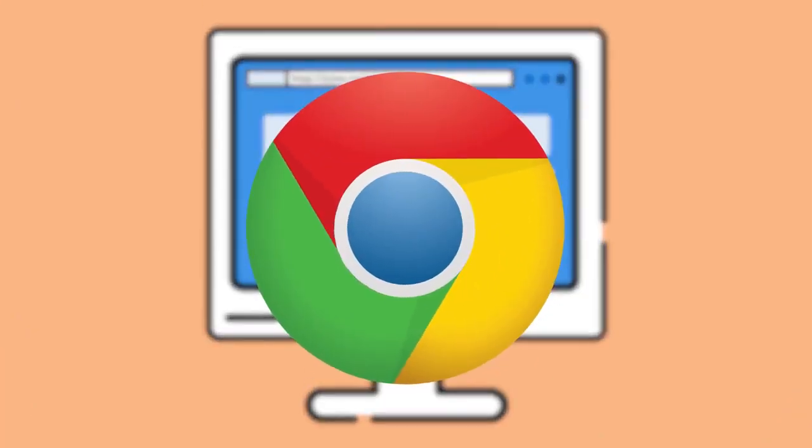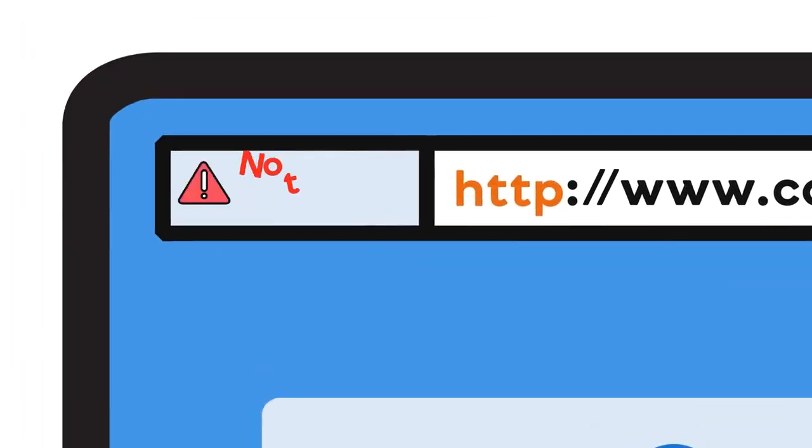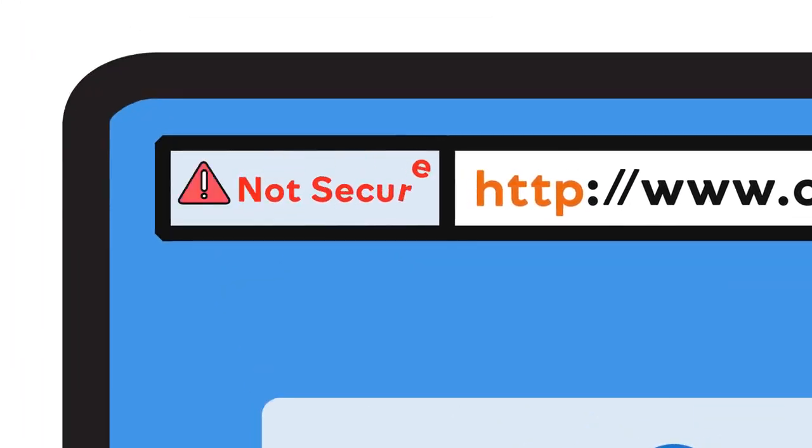Google Chrome, the world's most popular browser, will call out sites without HTTPS with a 'not secure' message prominently displayed on the address bar. Like this.